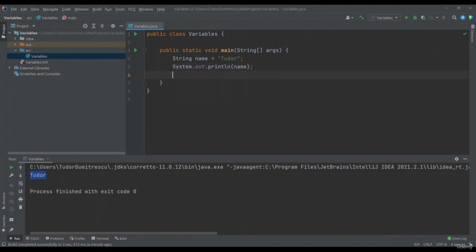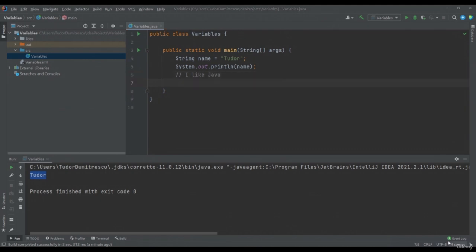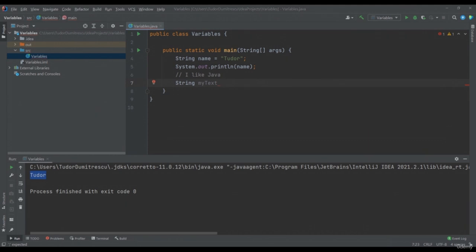Let's declare another variable that contains the text "I like Java". The data type is text, so we will need to encapsulate that value in a String variable. We can write String, after which we will give a name to our variable — I will call it "myText". As a general convention, the names of variables must be written in camelCase, meaning the first word starts with a lowercase letter and any subsequent word starts with a capital letter. I will write equals "I like Java", semicolon. To print myText, I can use System.out.println, passing my variable myText.